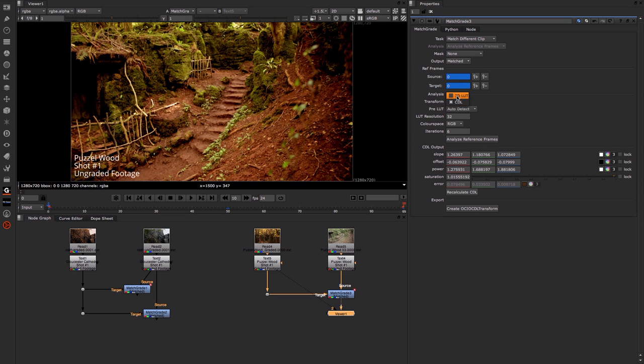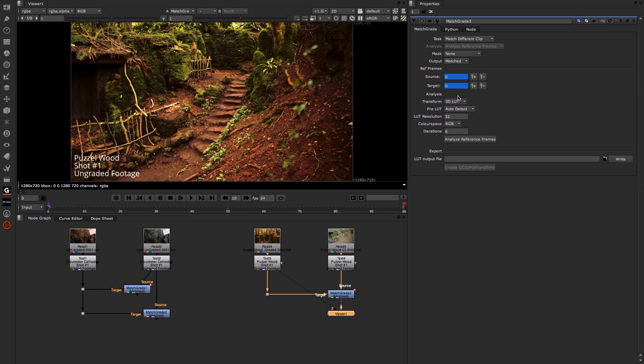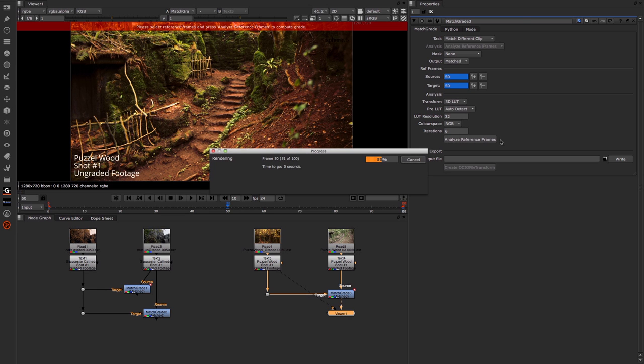For the time being I'm going to return it to a 3D LUT and again just analyze the reference frames just to make sure that's gone through.